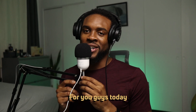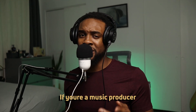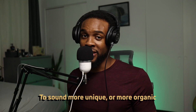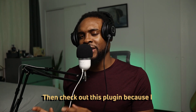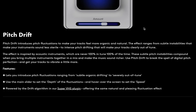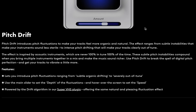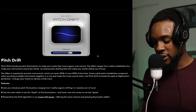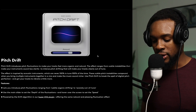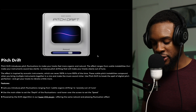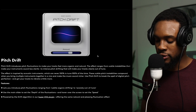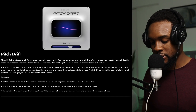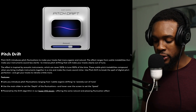Got another Baby Audio plugin for you guys today. If you're a music producer struggling to get your melodies to sound more unique or more organic, check out this plugin because I definitely think it can help you out. Pitch Drift introduces pitch fluctuations to make your tracks feel more organic and natural. The effect ranges from subtle instabilities that make your instrument sound less sterile to intense pitch drifting that'll make your tracks clearly out of tune. Use Pitch Drift to break the spell of digital pitch perfection and get your tracks to vibrate a little more.